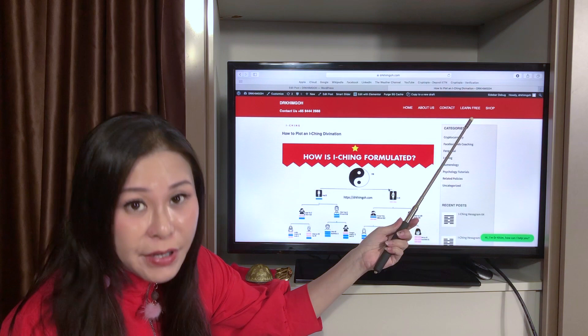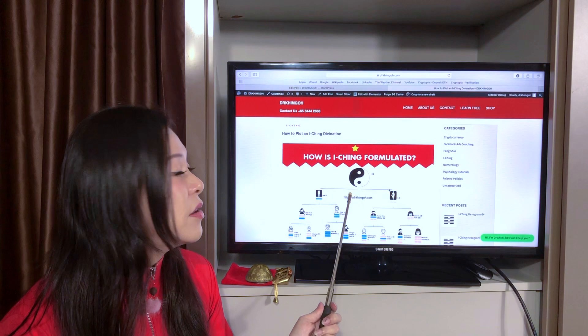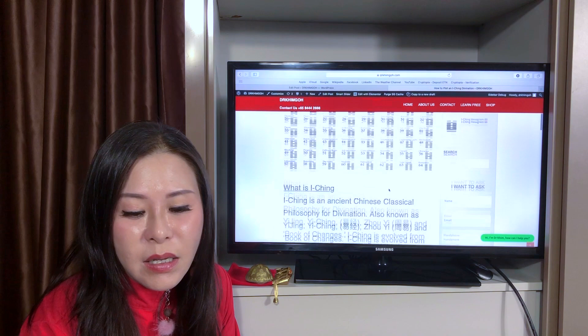First thing first, you go to drkim.com. Then you're going to Learn Free. Under category, you look for I Ching. After that, you look for this post: 'How to Plot an I Ching Divination.' In this post, it will show you a step-by-step guide on how to plot an I Ching.